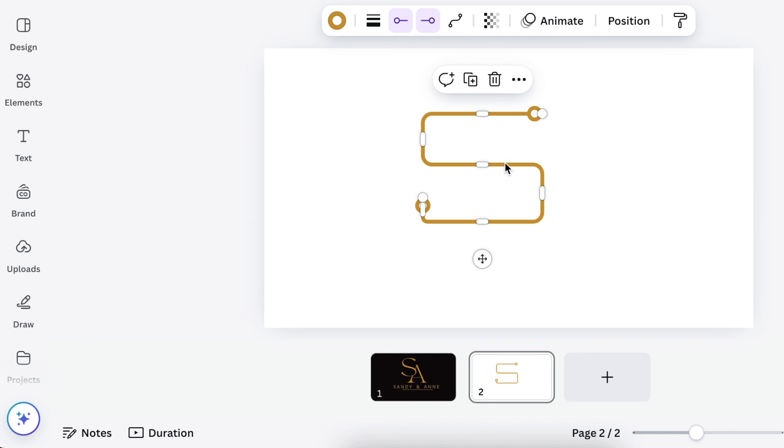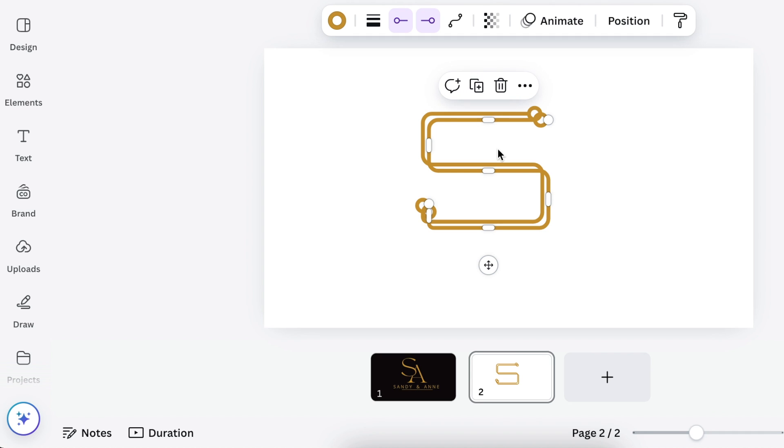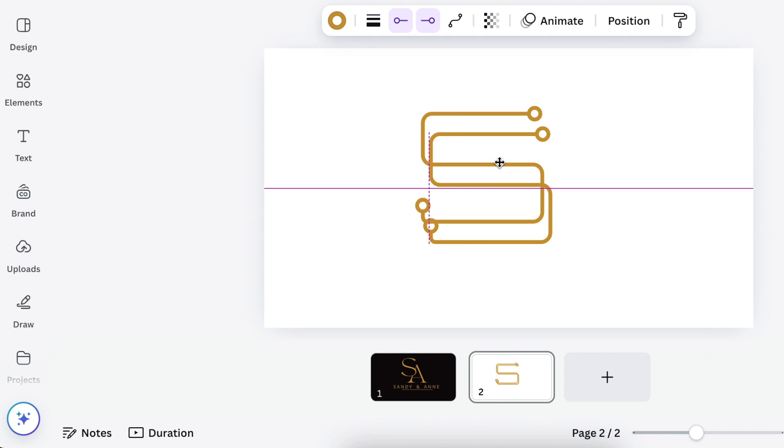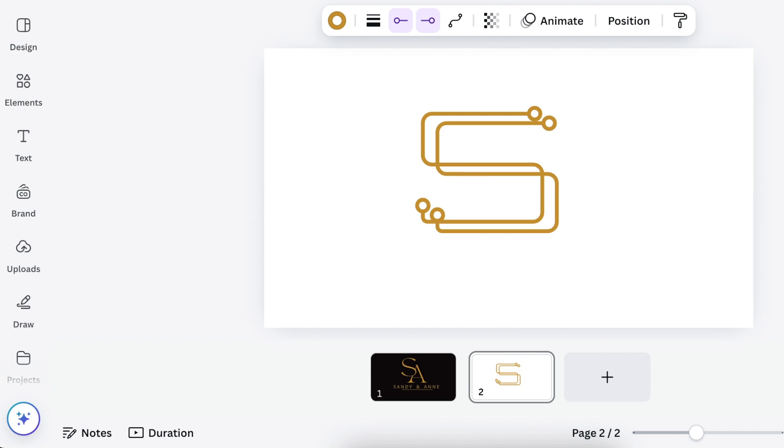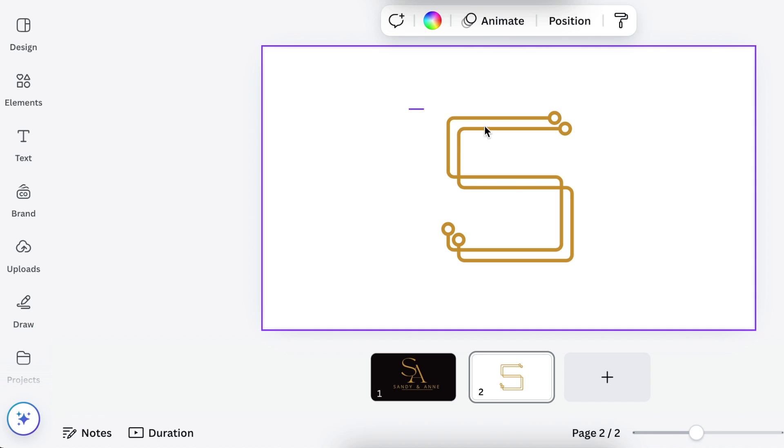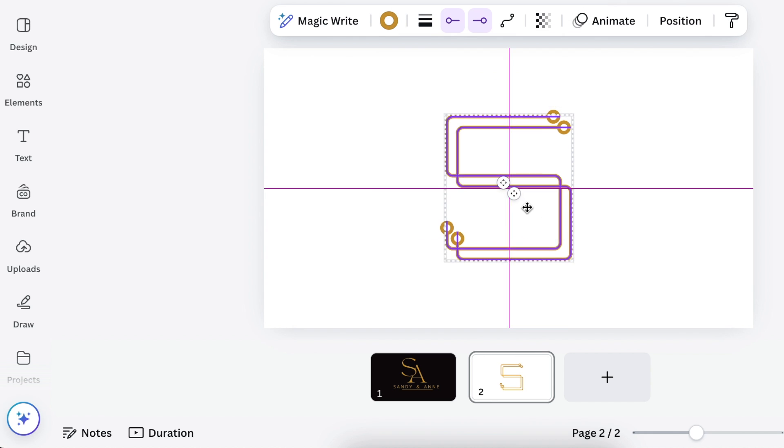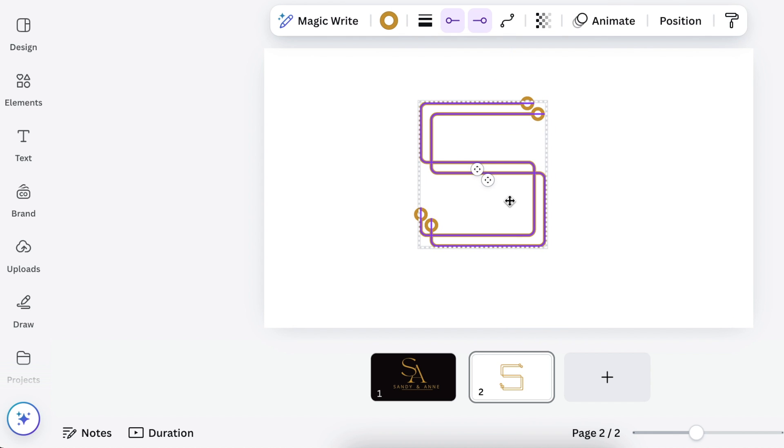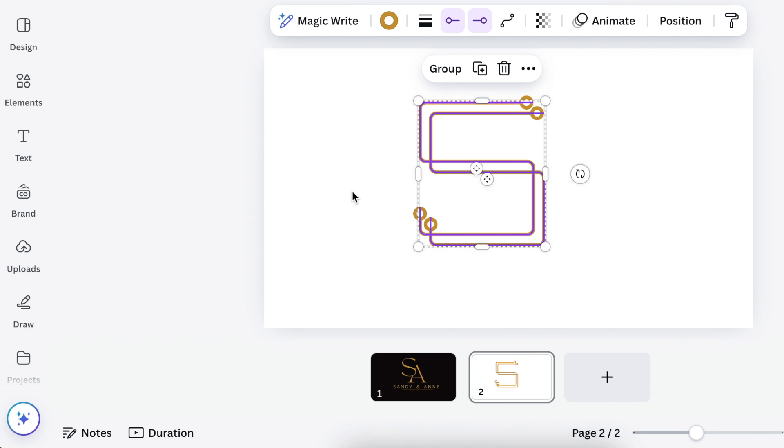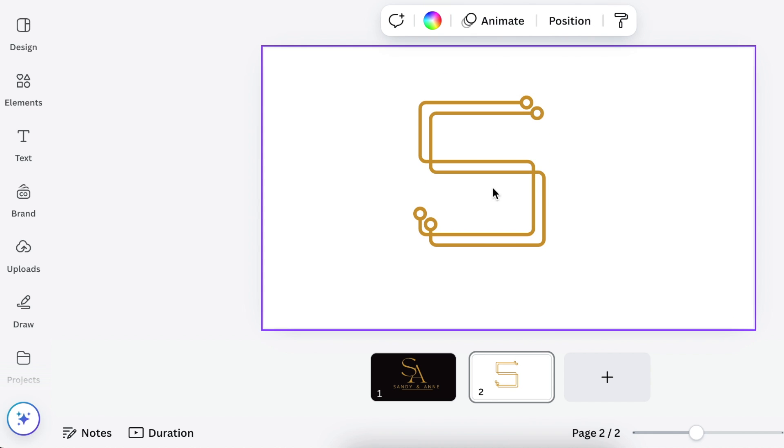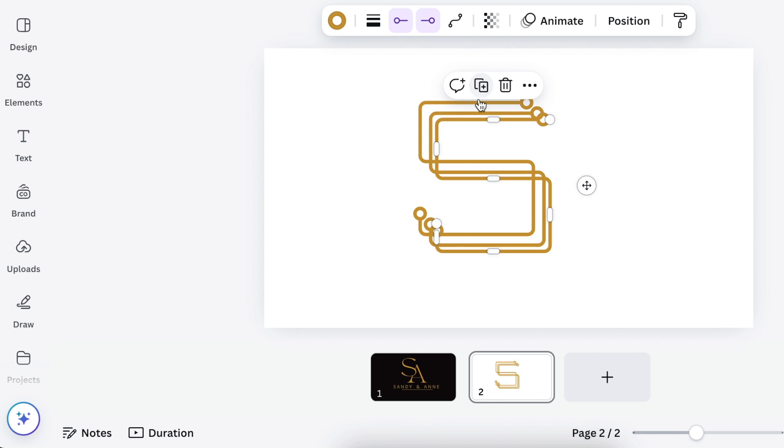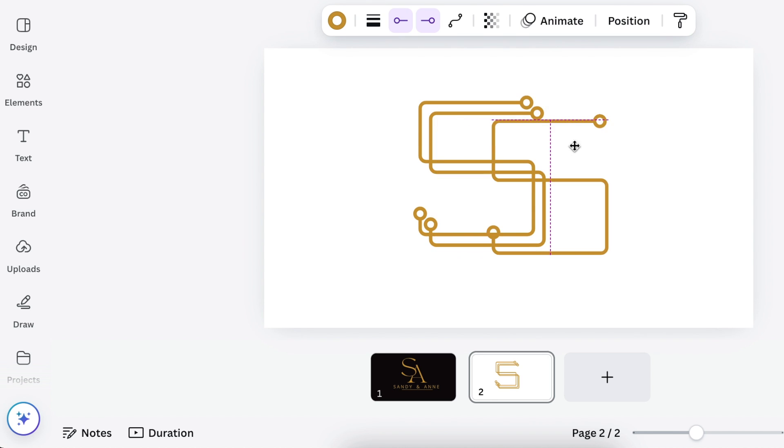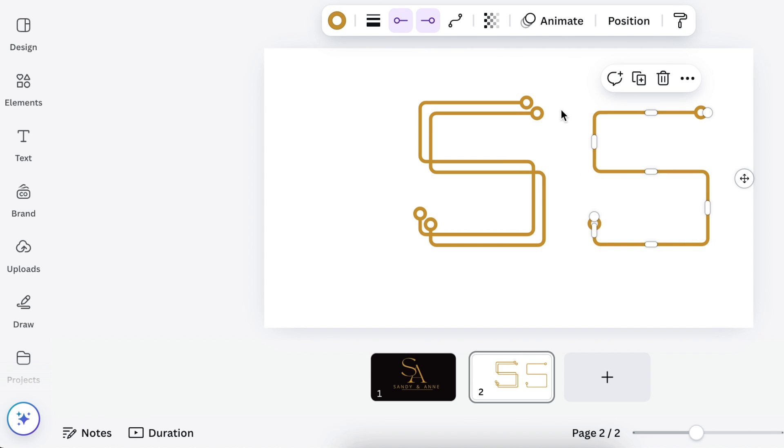Nicely done! Then you're going to duplicate this into a second line and then align them close to each other.